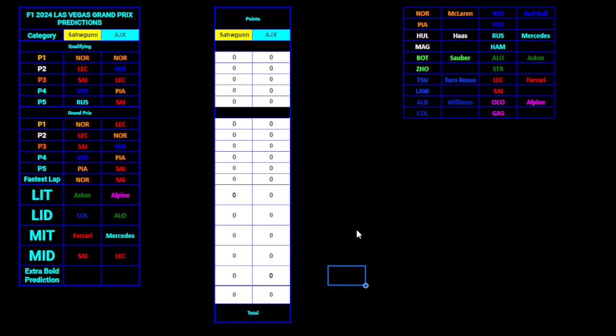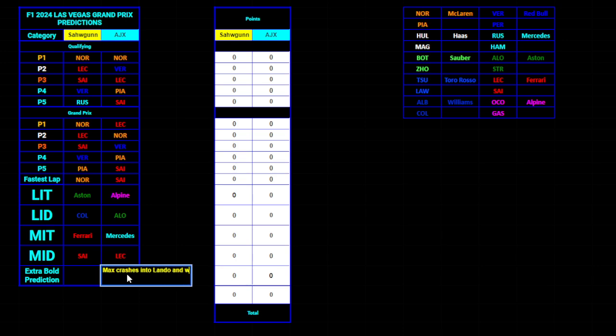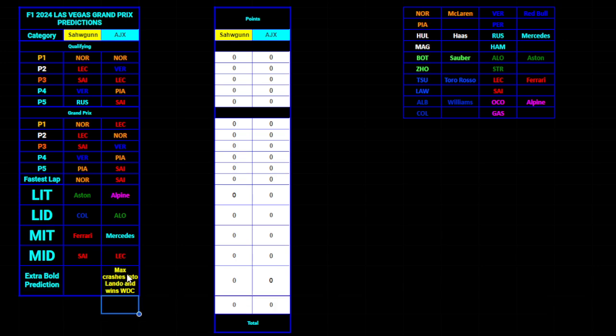Extra bold prediction from HHS is, this is a long one: Max crashes into Lando and wins World Drivers Championship. It's very specific and would be quite a scene I'm not going to lie. It's very likely he's going to win the title. If not this race, the next race definitely. He's just not losing this title. There's no way, he would have to DNF in the next three races, like the last three races of the season. That's not happening, just not.